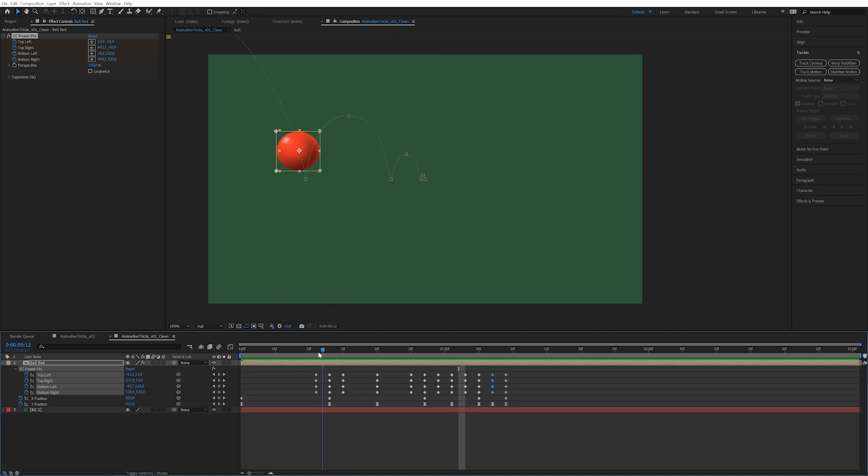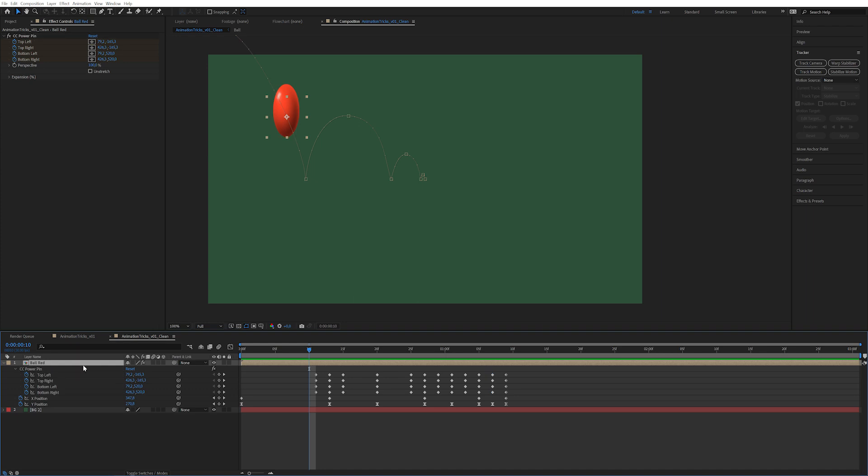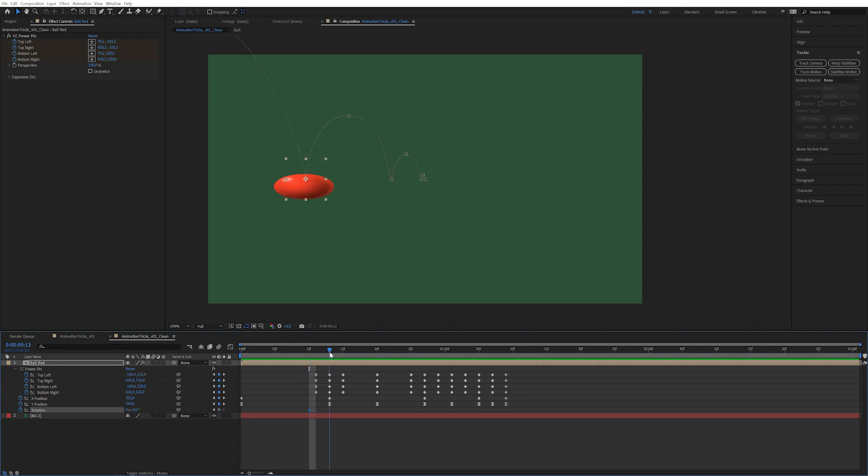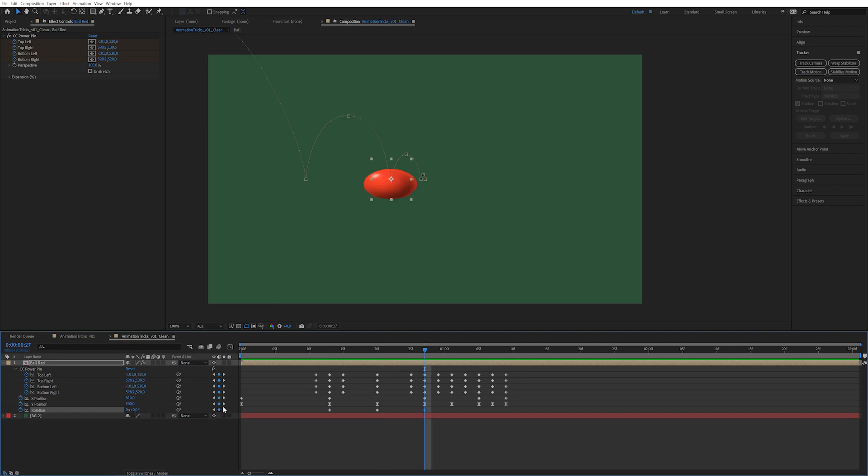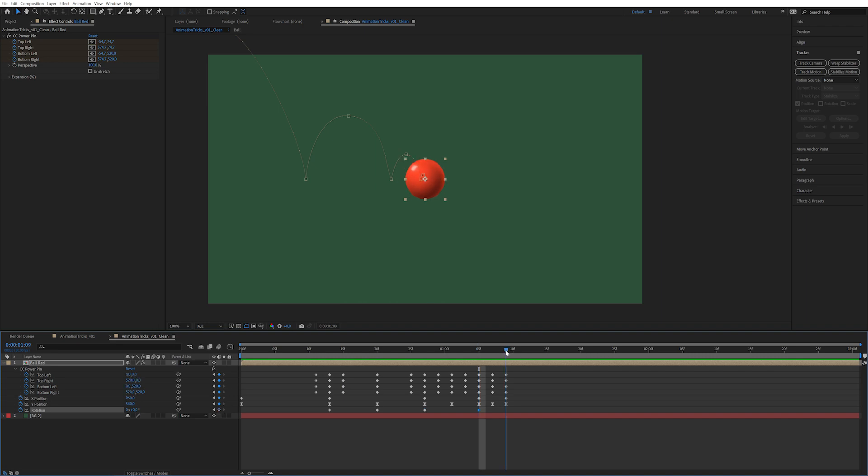So you might be thinking this looks a little bit weird, it's stretching upwards. And you're completely right, which is why we're going to press Shift-R for rotation. Now we're going to keyframe the rotation every single time it hits the ground. I made a keyframe in the wrong place.